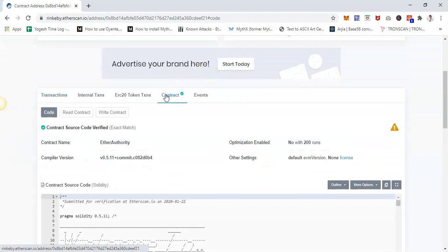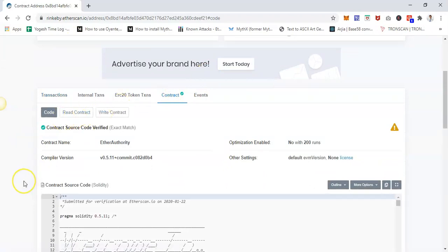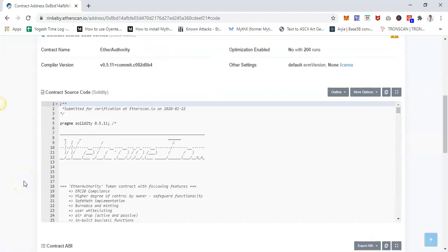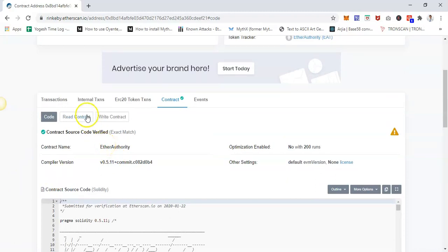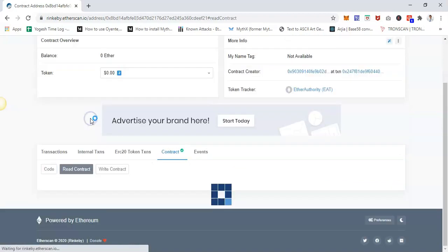Here you see all information about the smart contract. You can read about it—it's self-explanatory. To interact with the smart contract, there are two ways: read contract and write contract.